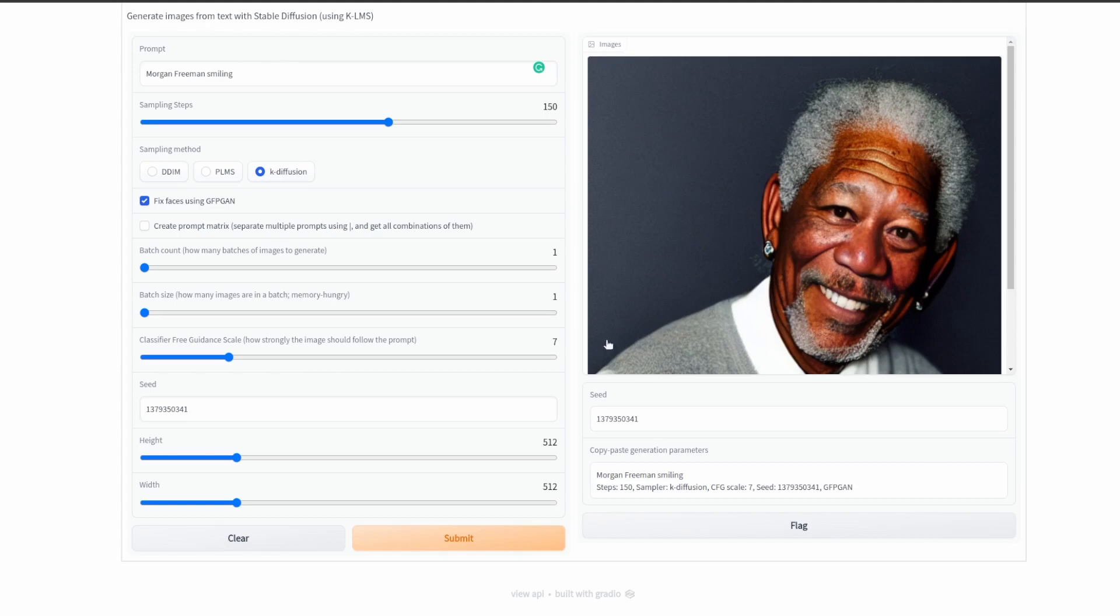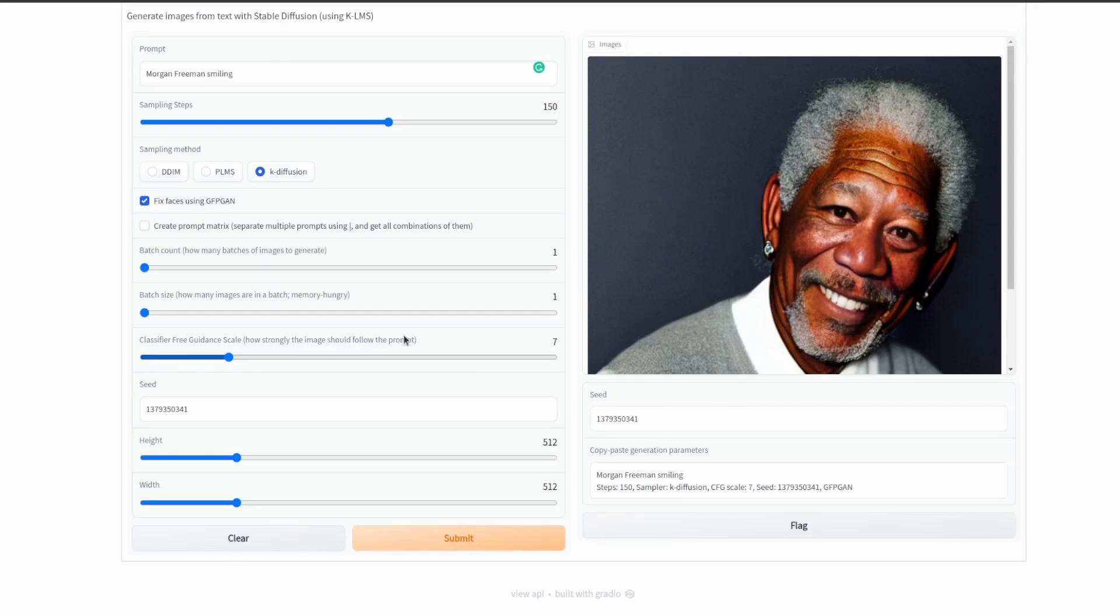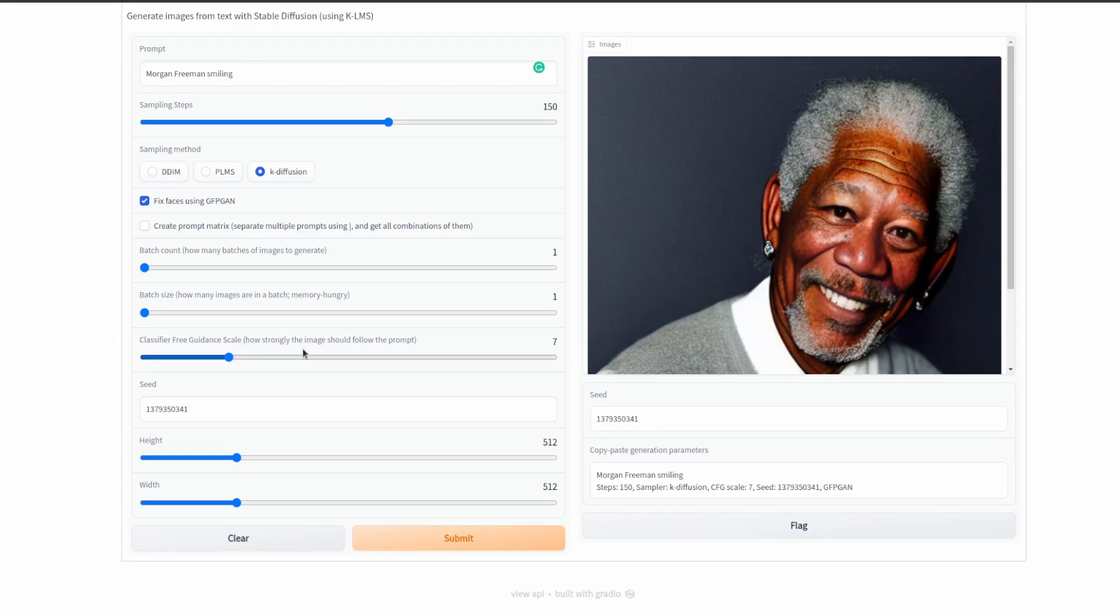The classifier free guidance scale is, as it says here, how strongly the image should follow the prompt. If you type a prompt and it doesn't really follow it, you can try increasing this, but if you increase it too much you may get some weird results. So ideally you want to keep it around seven to eight if things are working well and increase it as needed.